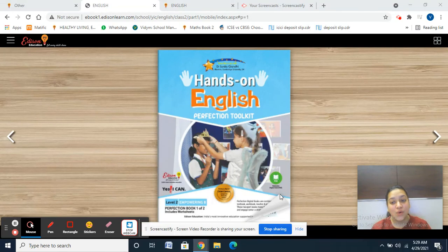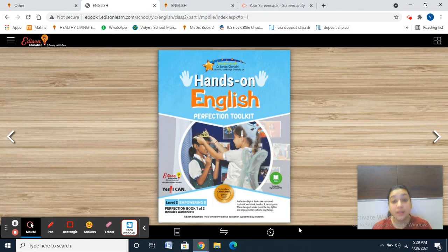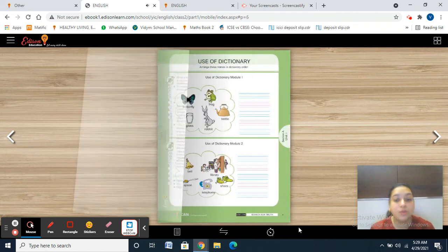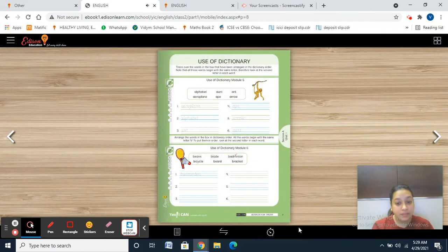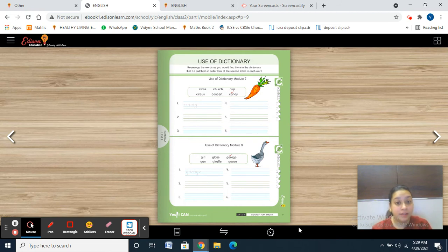Hello, my dear students, how are you all? Hope you are fine at home and doing really well. So today we are going to do our English work. Please take out your English book, that is Hands-On English. Today we are going to do page number 9, related to use of dictionary. We did page number 8 in our last class, and today we are going to do page number 9, Module 7 and 8, related to use of dictionary.